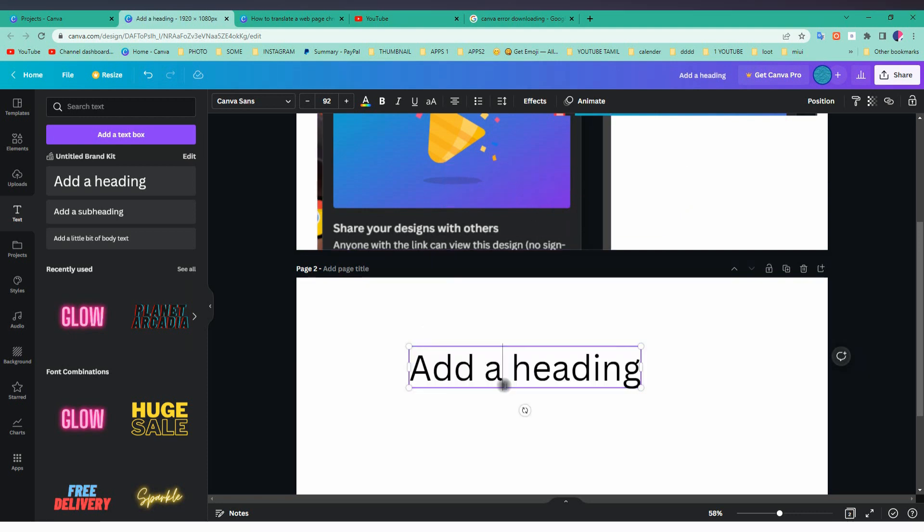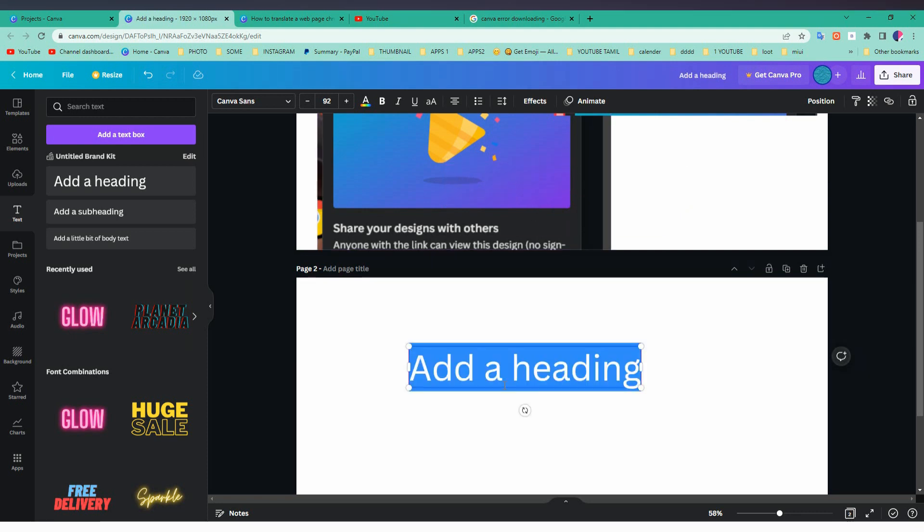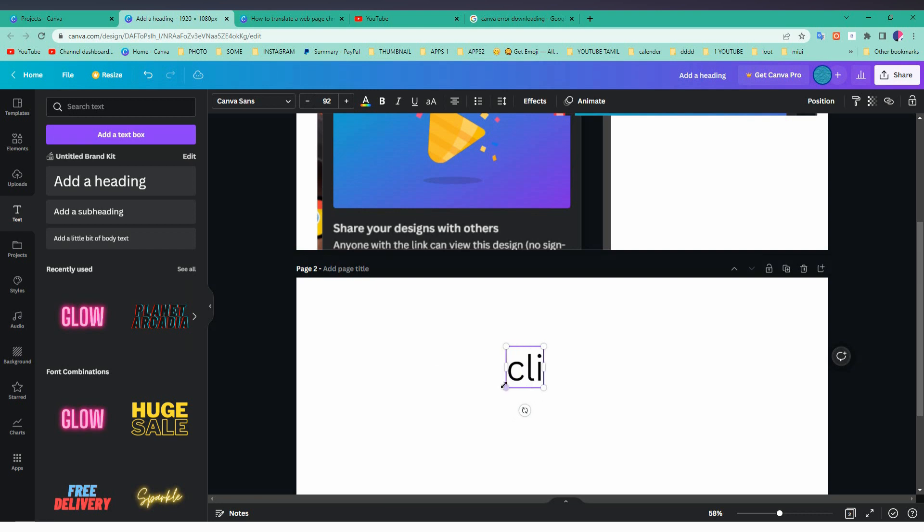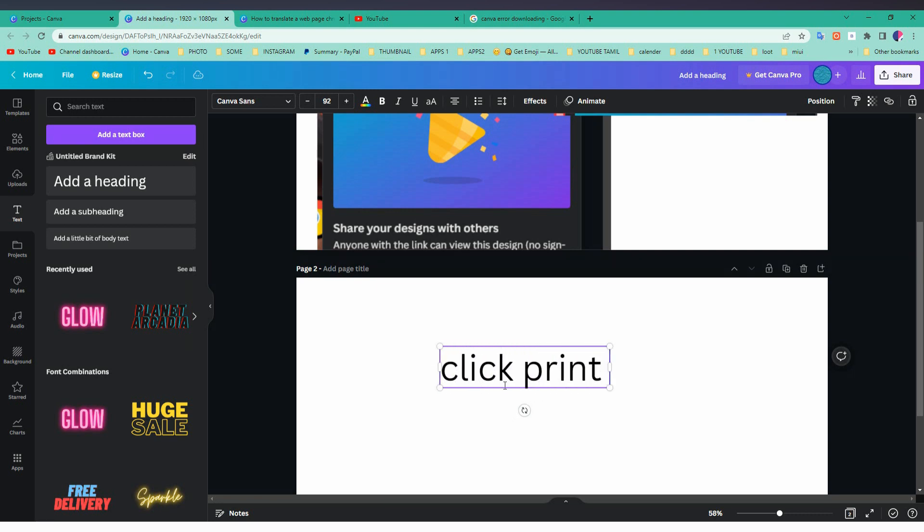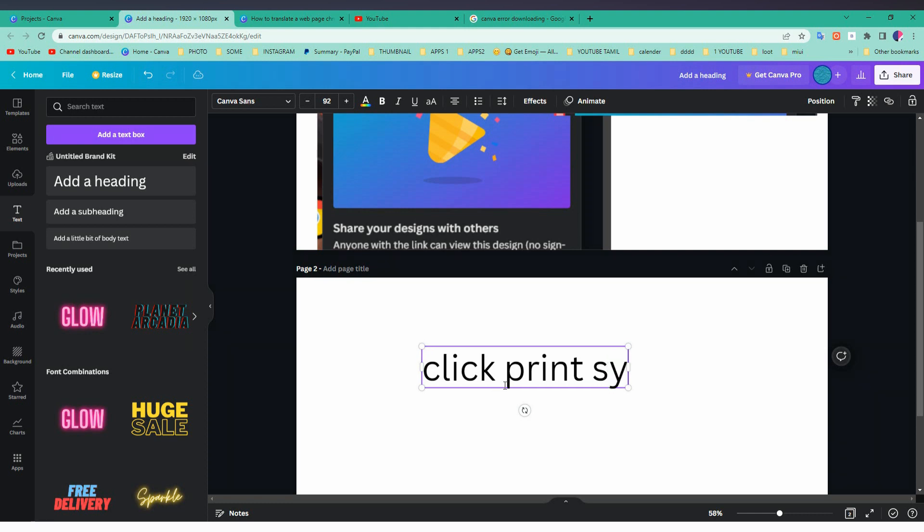Another solution: if sometime there will be an error in downloading in Canva because the server is down, just click on the print screen button on your keyboard.